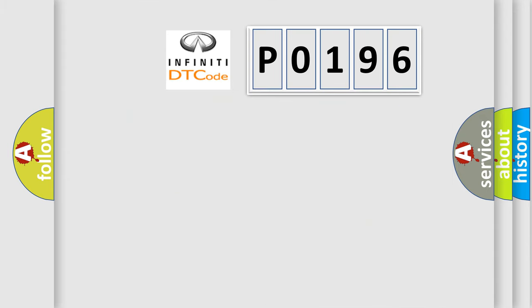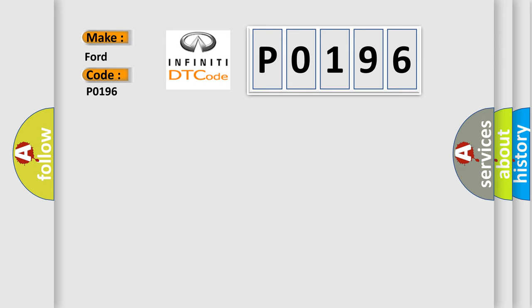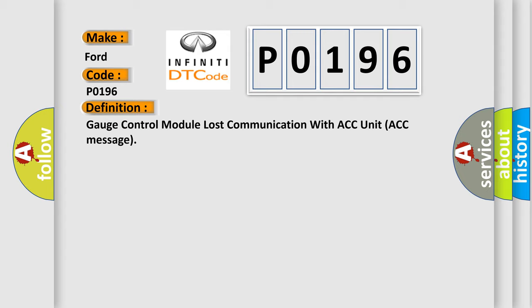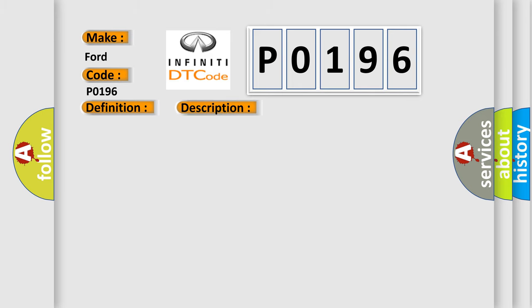So, what does the diagnostic trouble code P0196 interpret specifically? The basic definition is: Gauge control module lost communication with ACC unit ACC message.